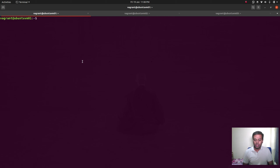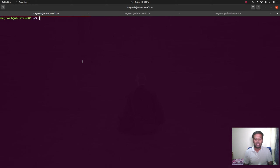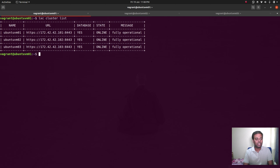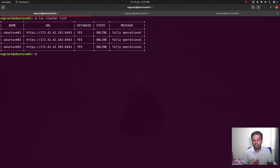Hello viewers, welcome to this video. In the last video, part one, we set up the LXD cluster. Now we are going to play with the cluster by creating system containers and dealing with networks. The environment is the same as I left in the last video. LXD cluster list shows we have a three-node cluster and all of them are up and running.